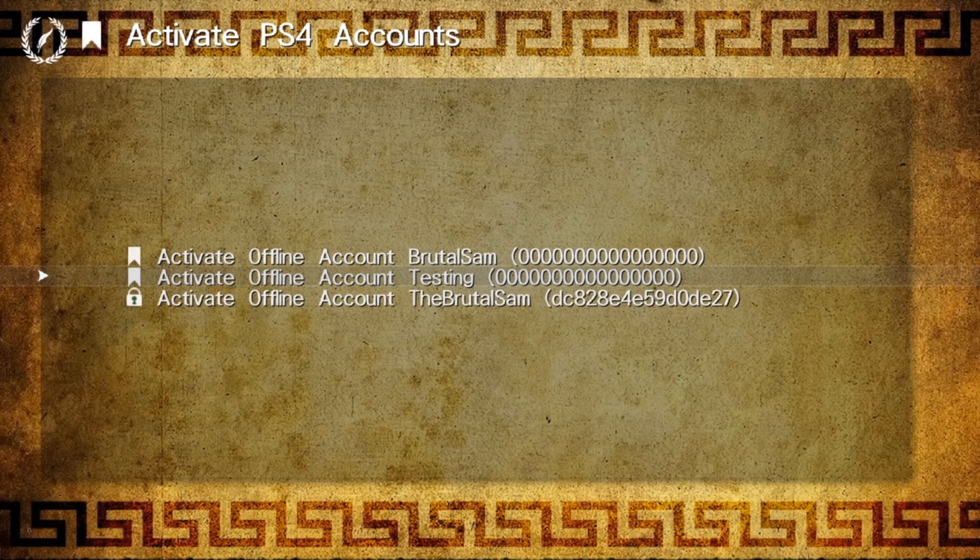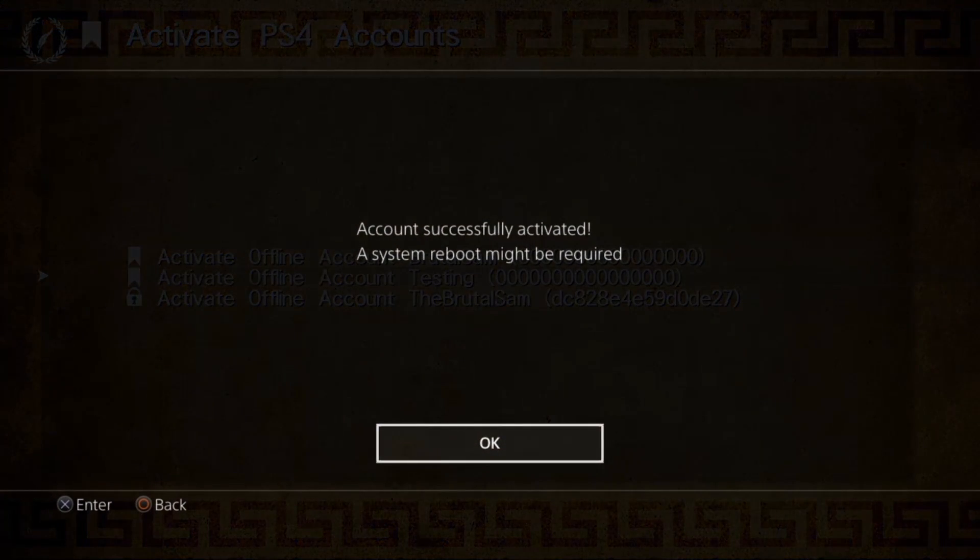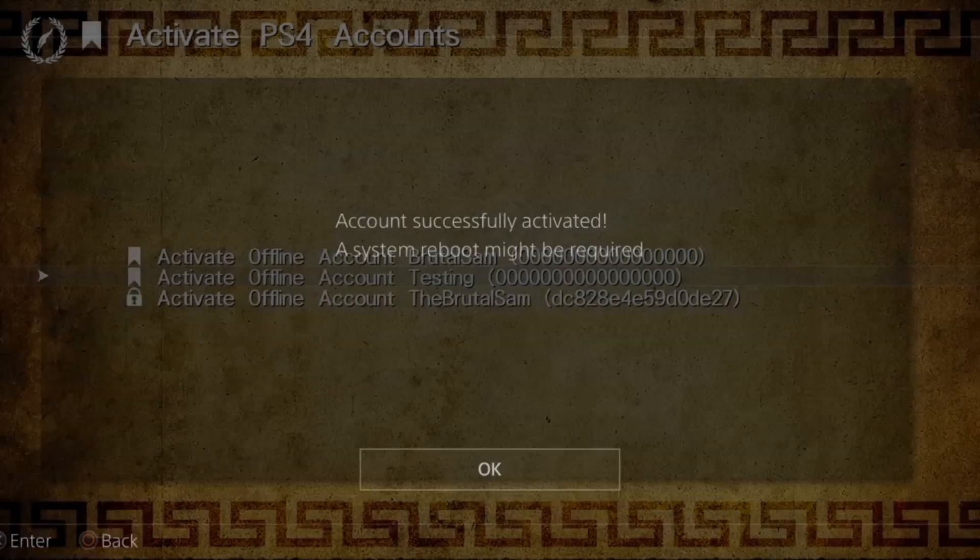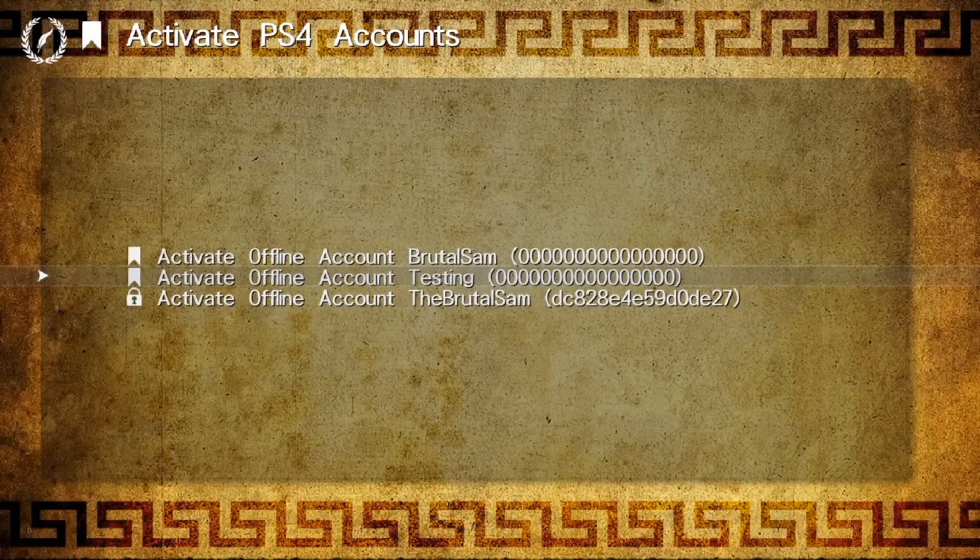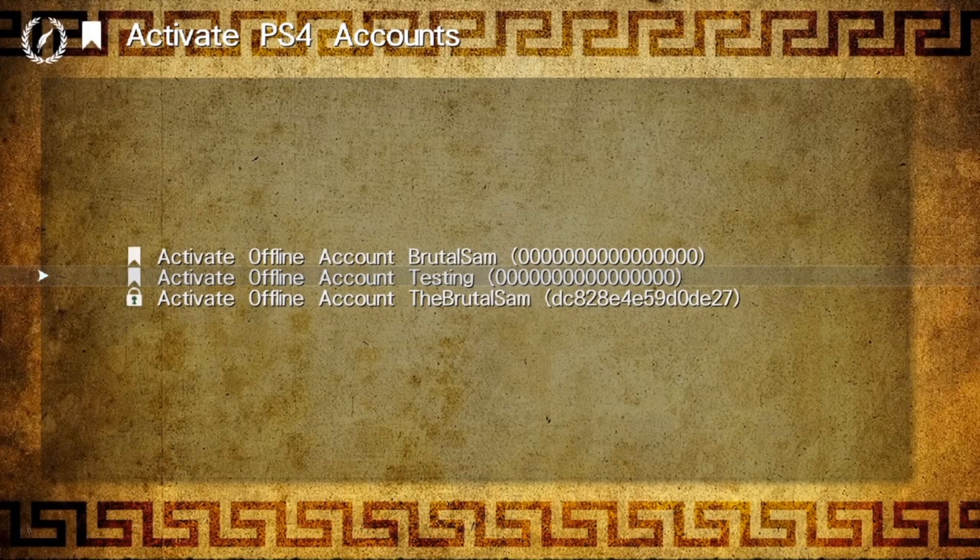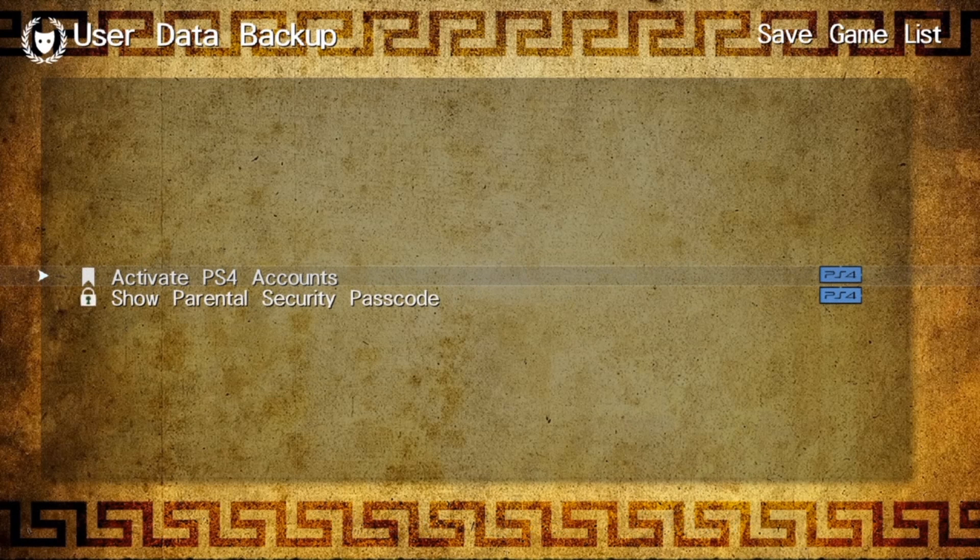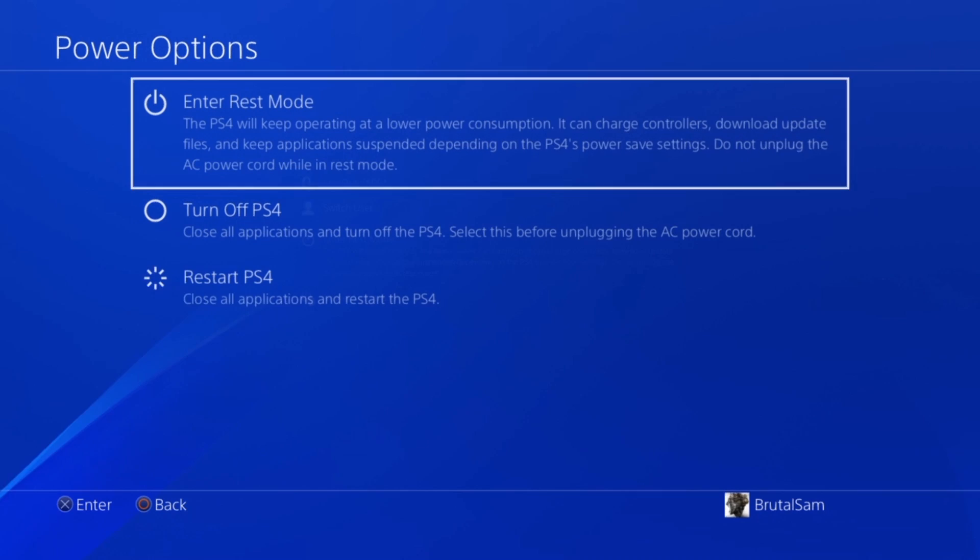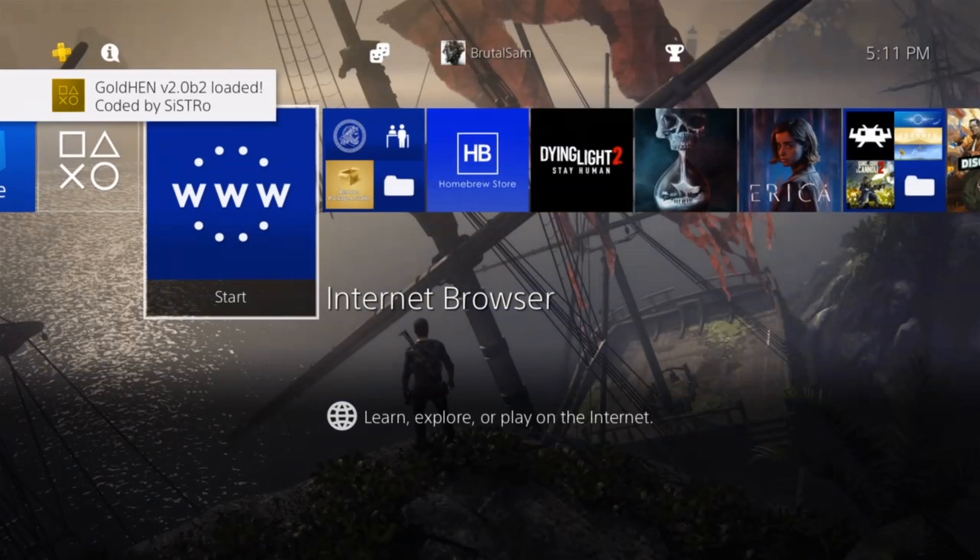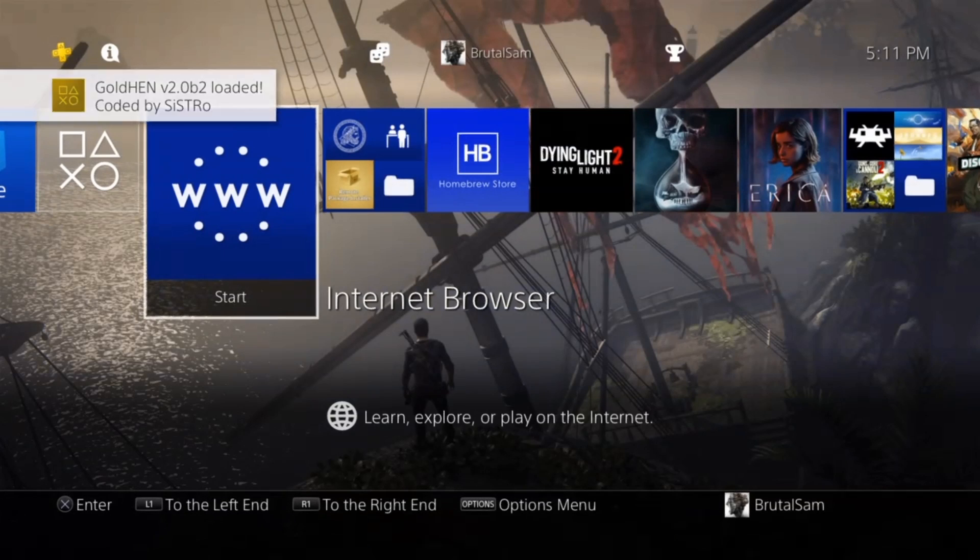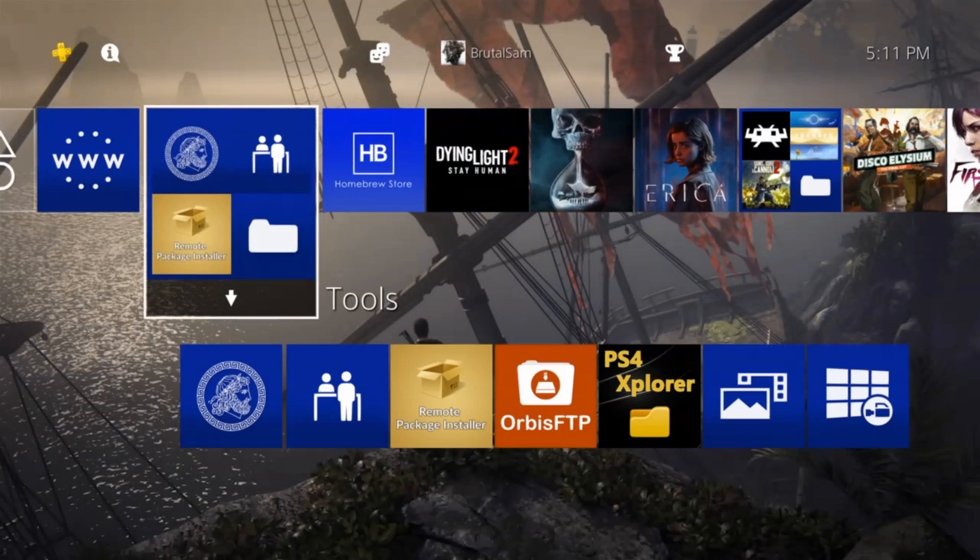Click X, and when you get this message 'Account successfully activated,' go ahead and restart your PS4. The PS4 has to be rebooted.